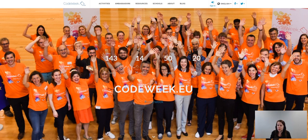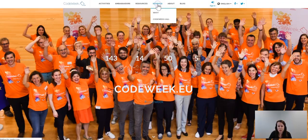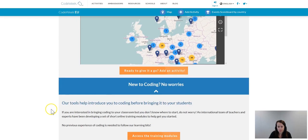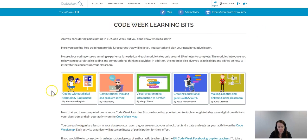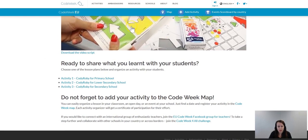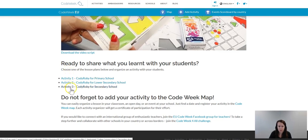Even if you don't have a computer or a good reliable internet connection you can still do an unplugged activity. If you decide to do so you will find different examples on our website. You have to go to codeweek.eu, click on the schools page, scroll down a bit and access training modules. There you can find a learning bit — coding without digital technology, coding unplugged — designed by Alessandro Bogliolo. In that learning bit you can find three different lesson plans which you can download for free and adapt to your students' needs.